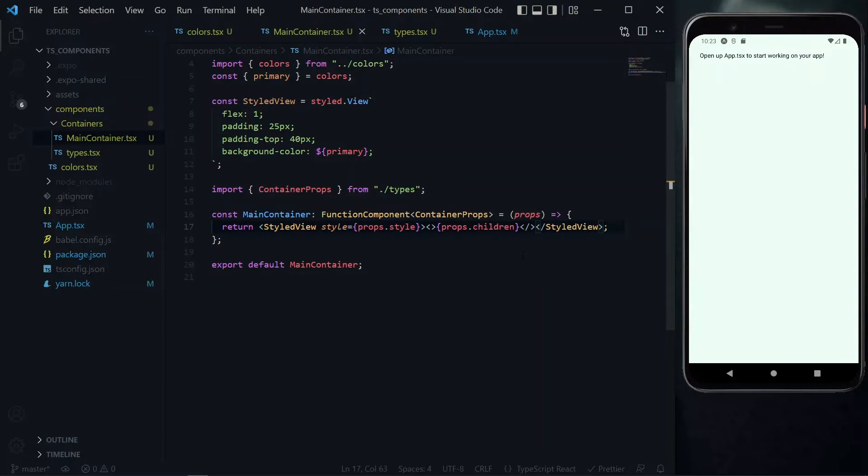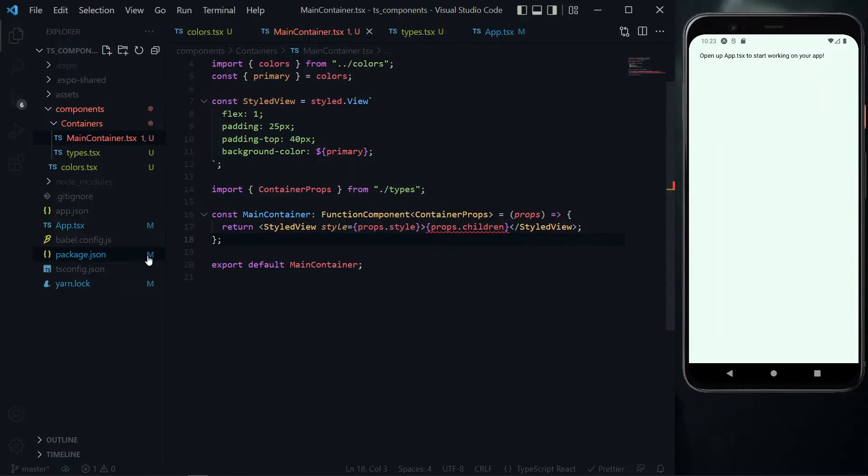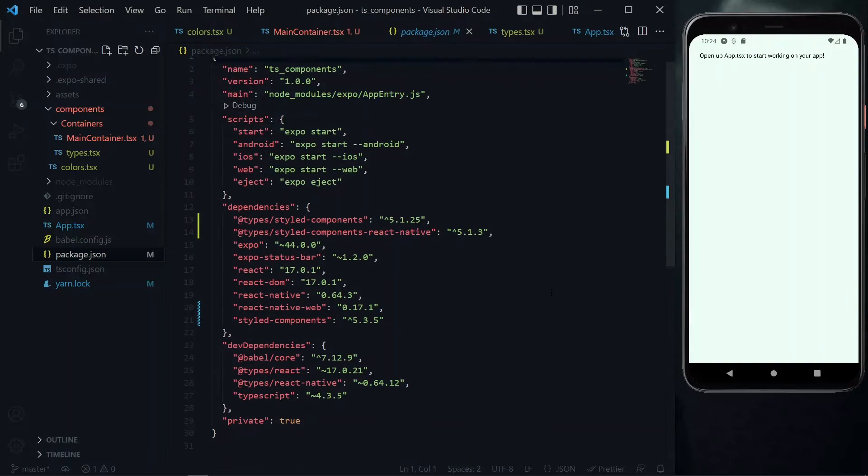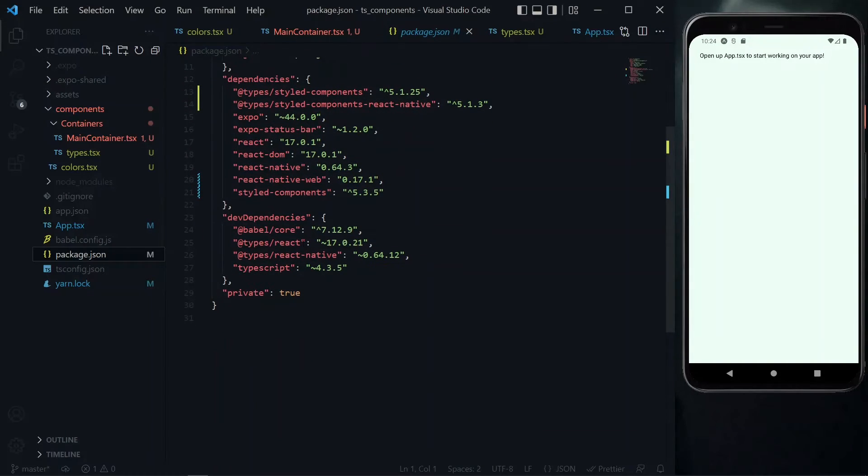So we can get rid of this and find another solution. The next solution we have on our hand is to update the version of React in our package.json file.